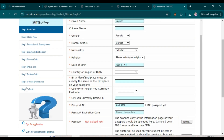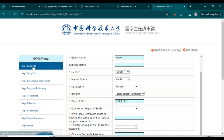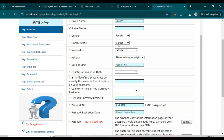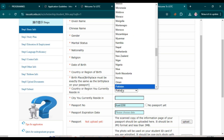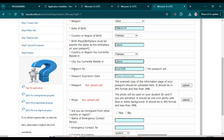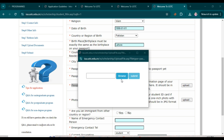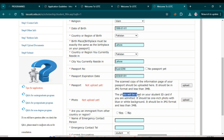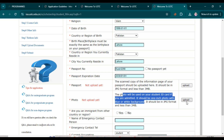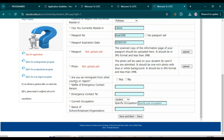After clicking 'Save and Next,' fill in your basic information one by one: marital status, nationality, religion, country of birth, birthplace, country you are currently residing in, city name. If you don't have a passport yet, select 'No passport yet.' Enter the passport expiry date, then upload your passport picture and passport document. Attach a one-inch photo with a blue or white background for your student ID. For the immigrant question, select 'No.'